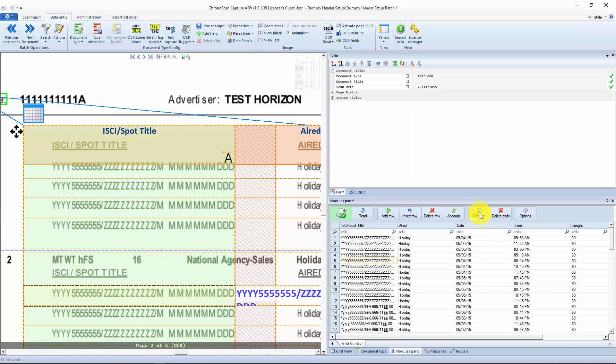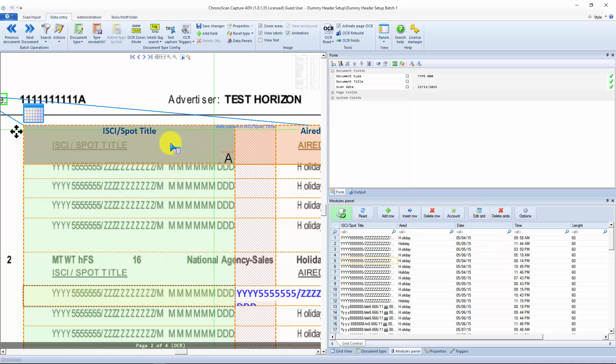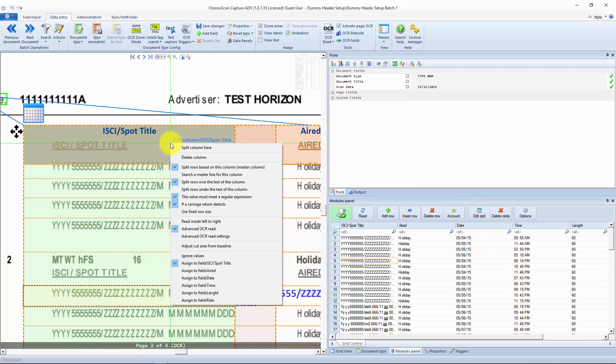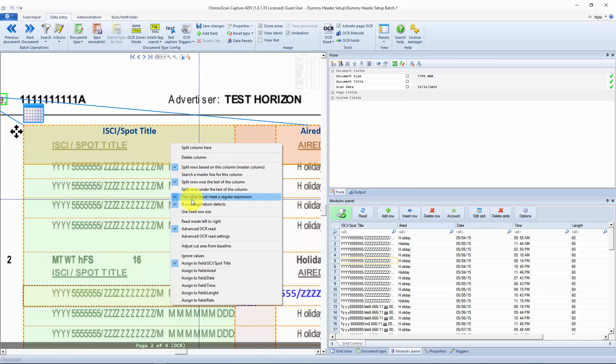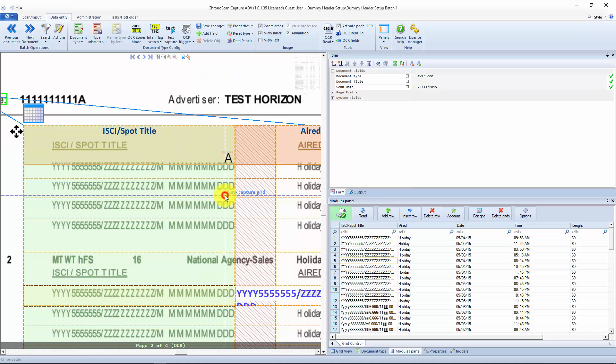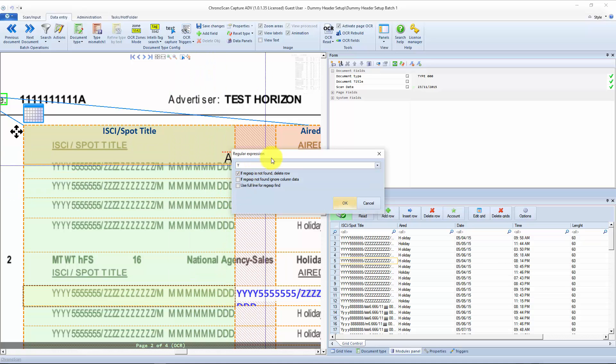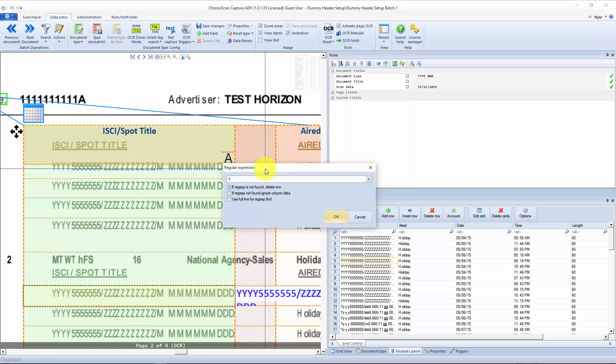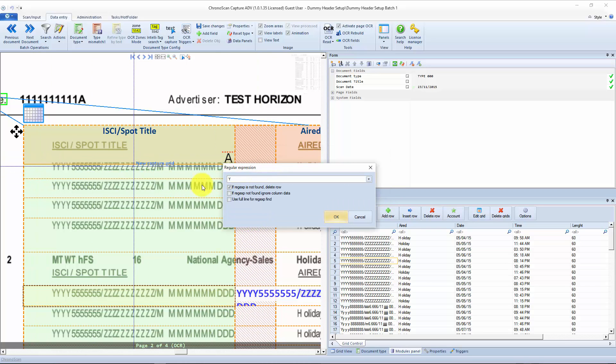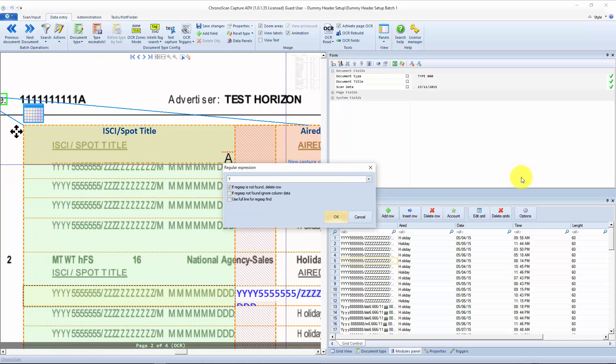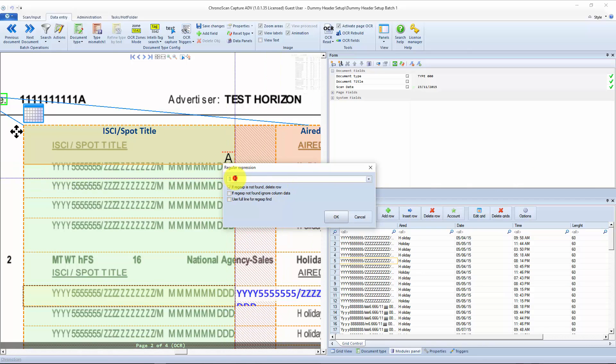You have to click on edit grid here and then you select the option the value must meet a regular expression. That means that Chronoscan will only see this as a valid row when the regular expression is found.